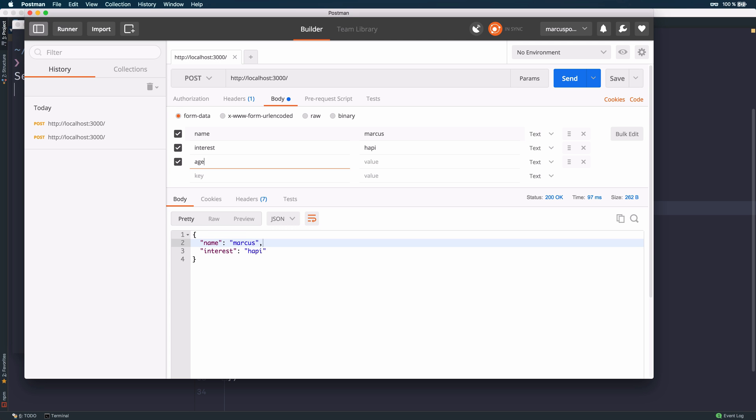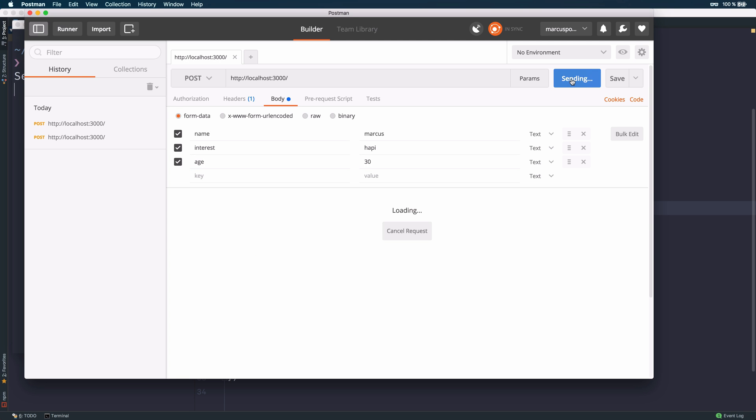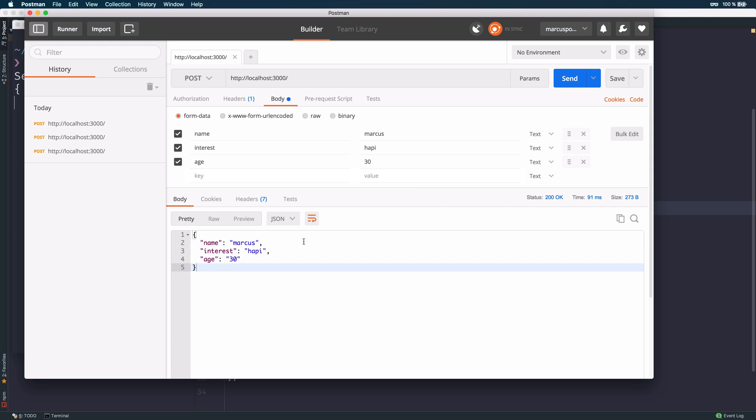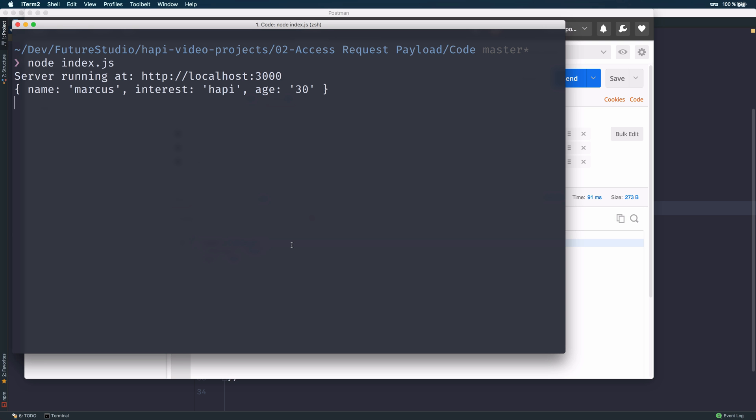You can send that. And the response contains all the submitted data from our Postman tool. And Harpy should log that as well. Let's check the console. Now you can see that the name, interest and age get logged correctly.